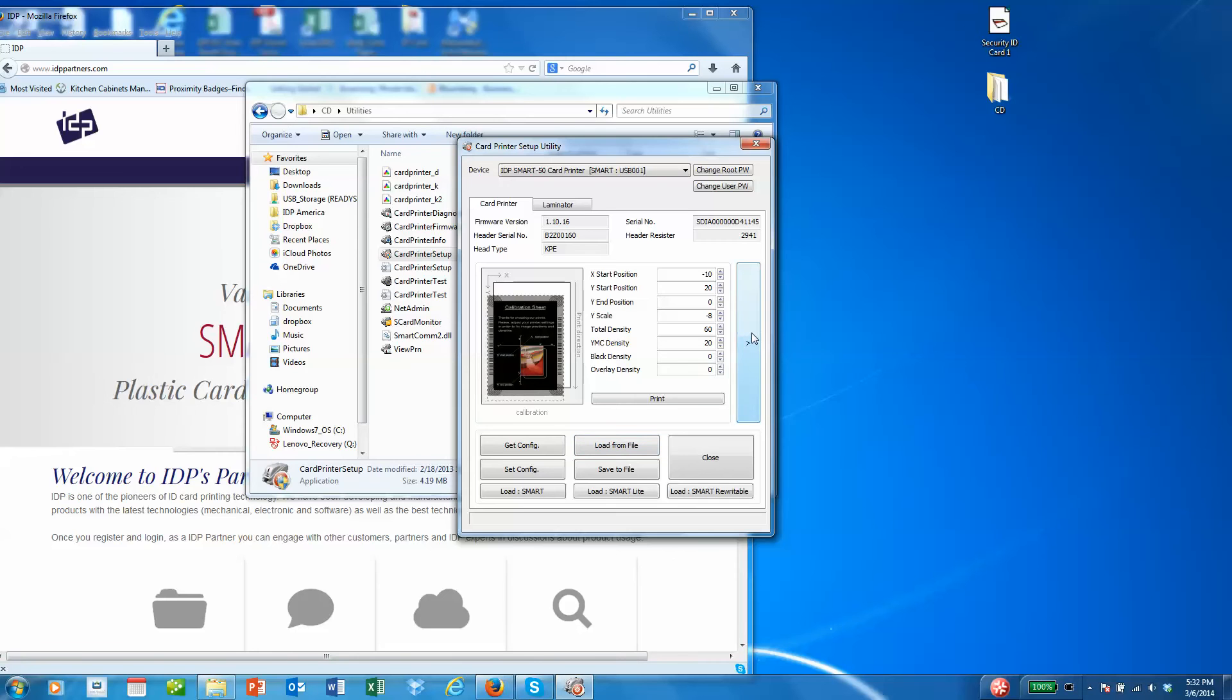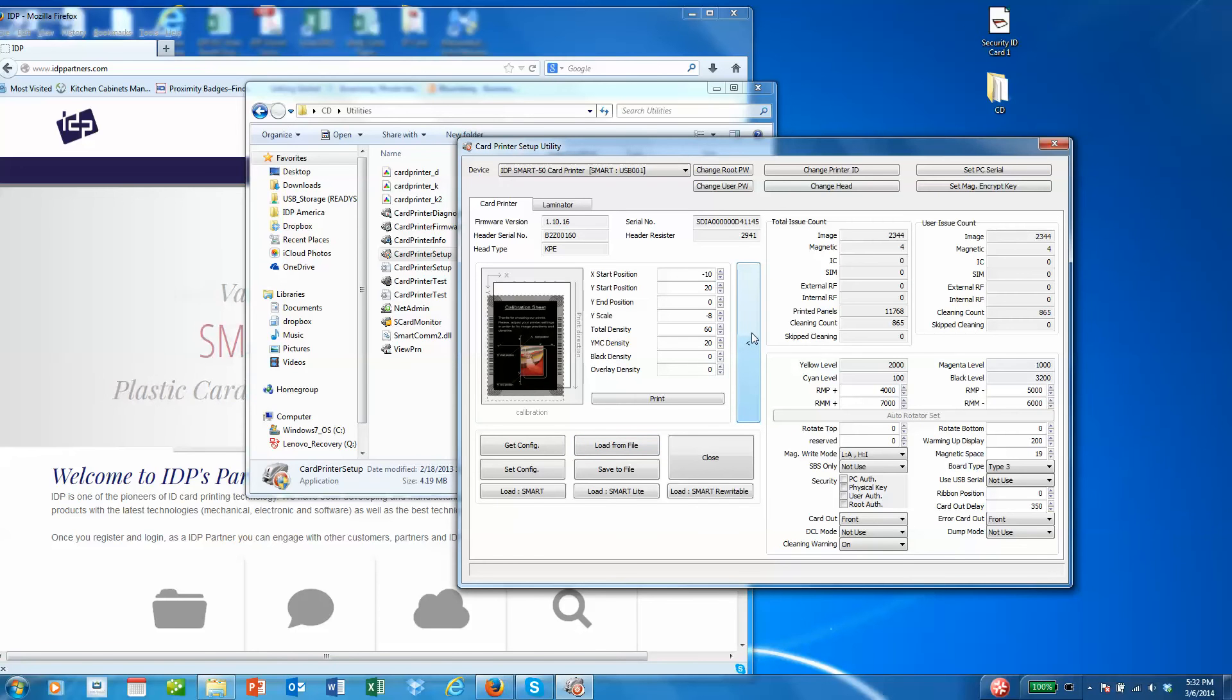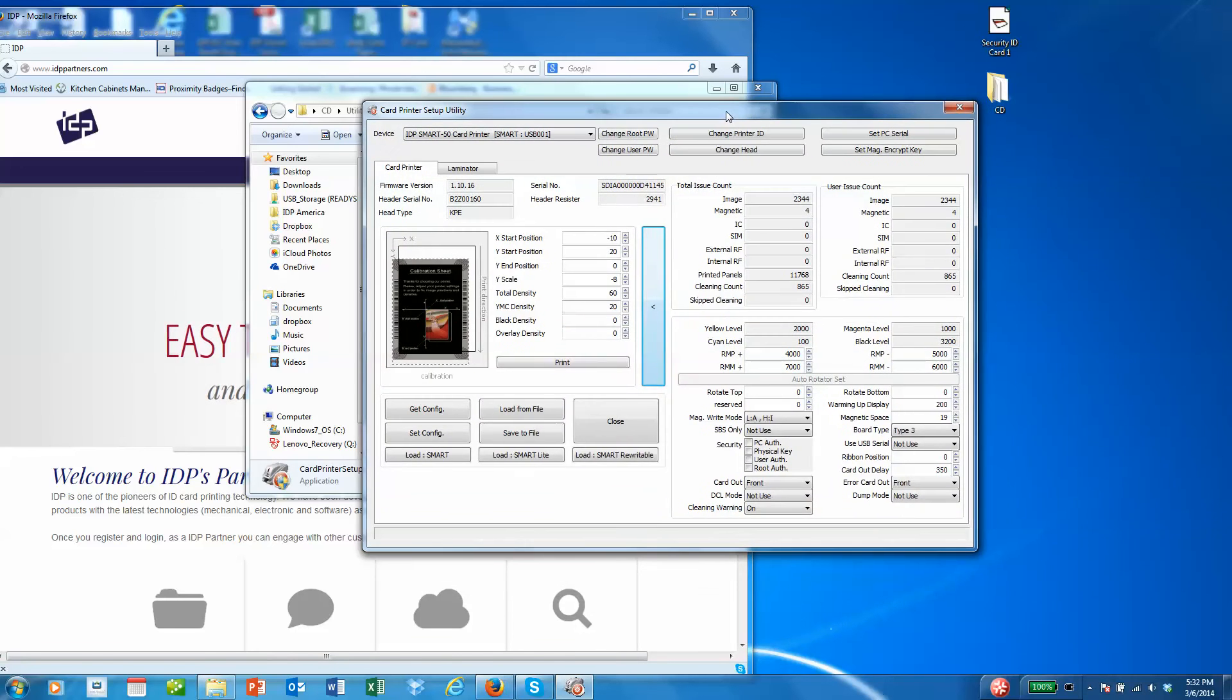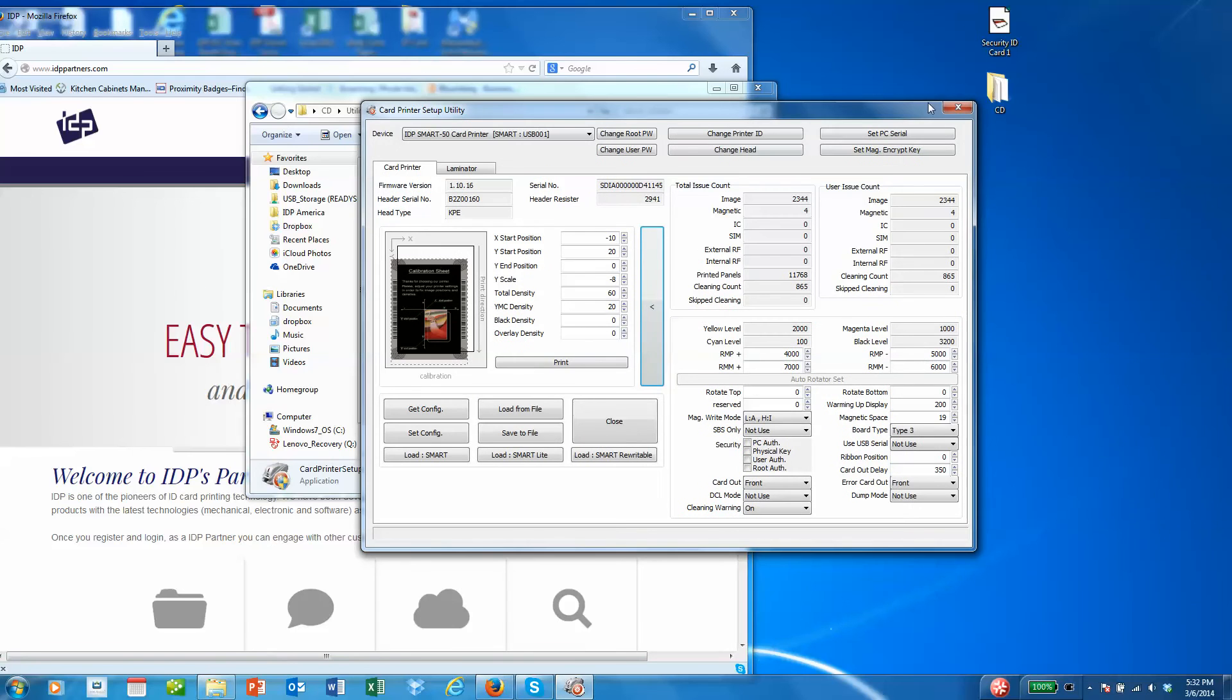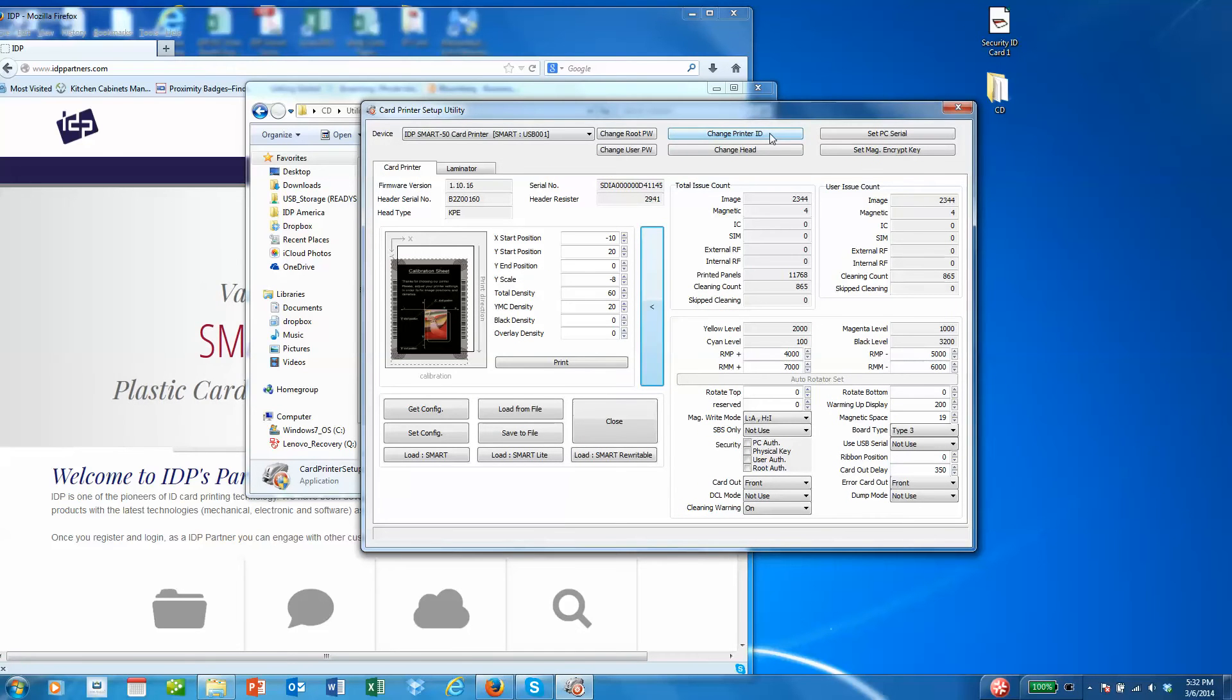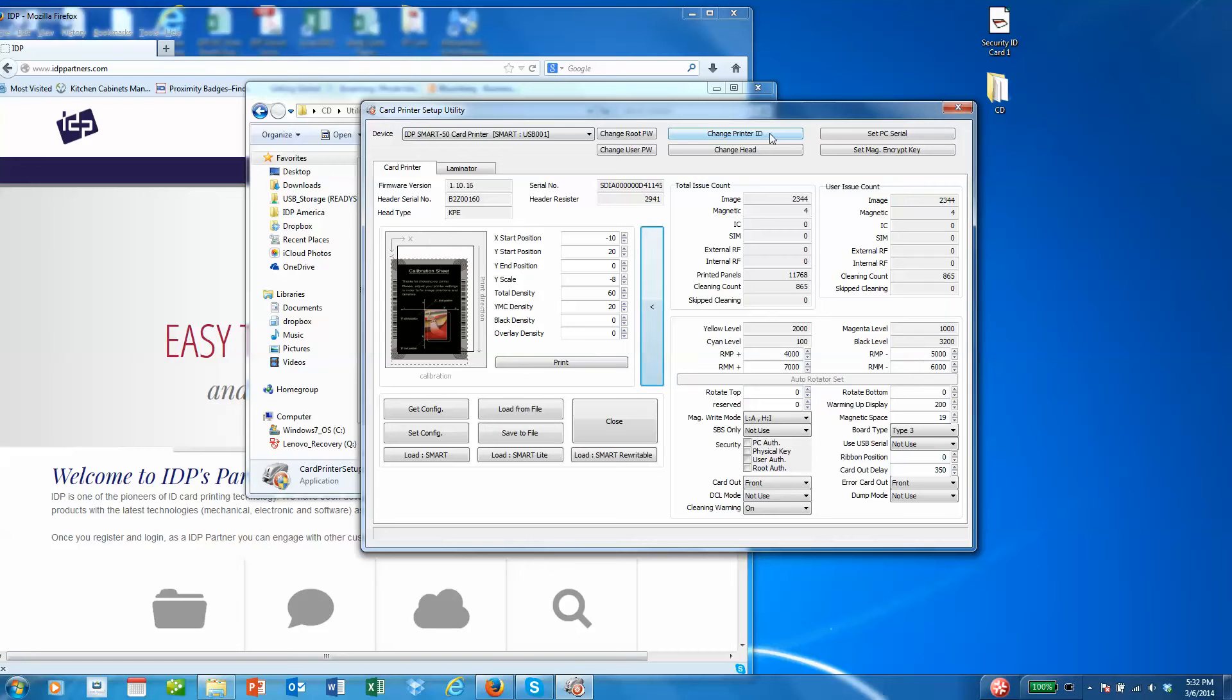On the right side of the screen, as we expand it, you'll see a number of options. In the upper right corner you can change your printer ID if you have multiple printers on a network or multiple printers on a USB bus. You can change the ID of each individual printer so you can send jobs to it specifically.